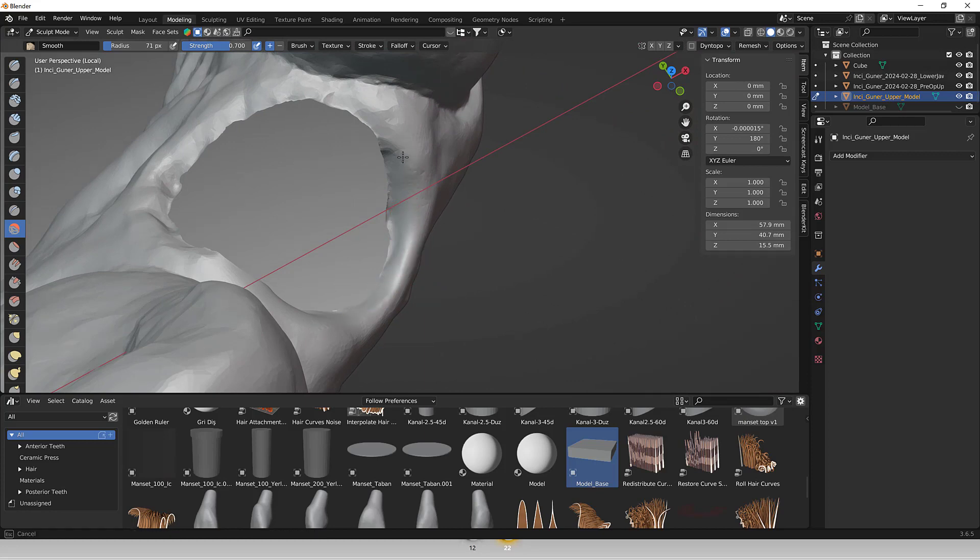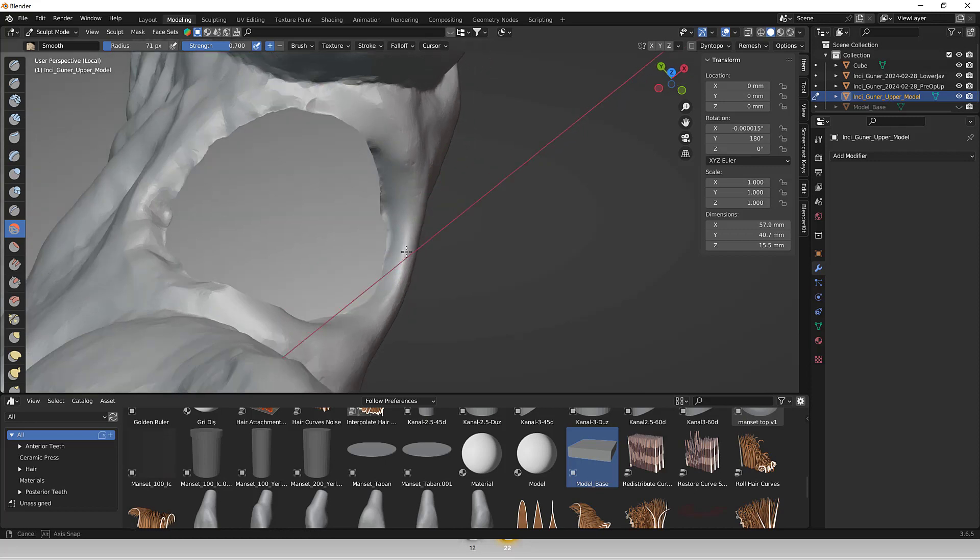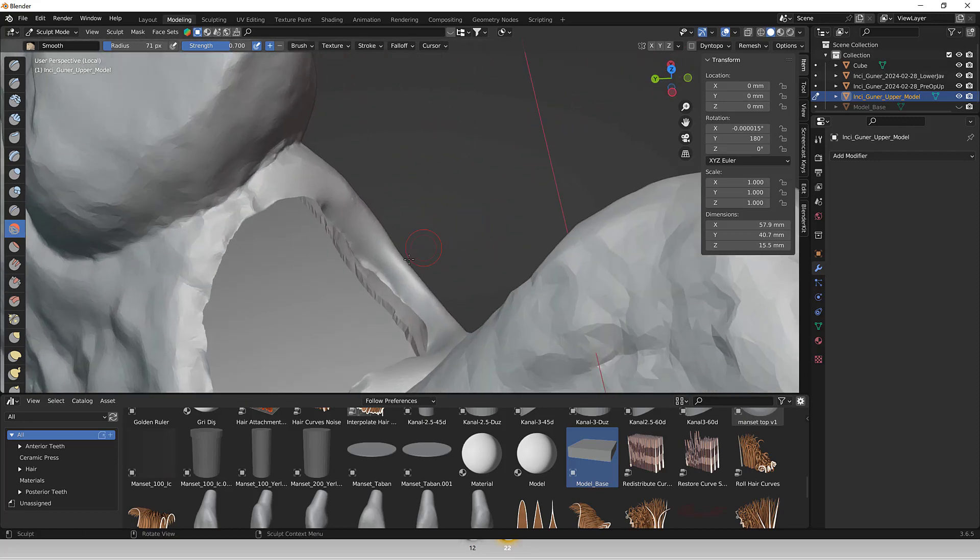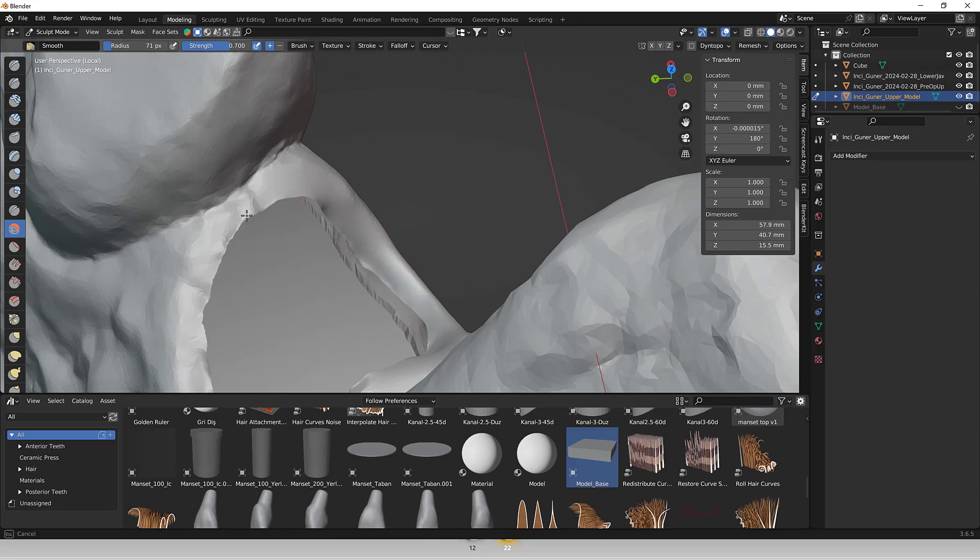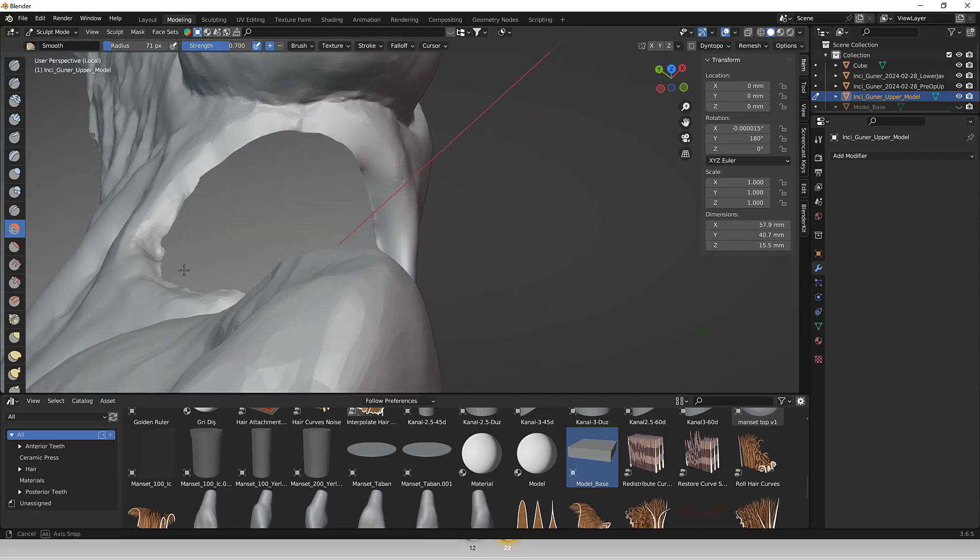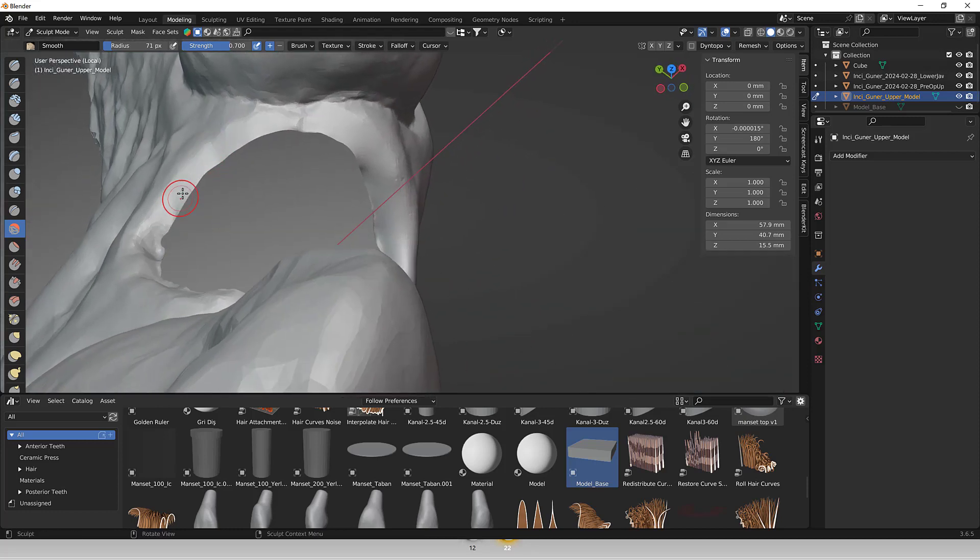Blender includes robust sculpting tools that allow users to sculpt and refine models with precision. This feature is particularly used for creating detailed dental anatomies or adjusting the shape and texture of the teeth and gums.